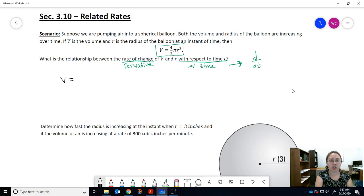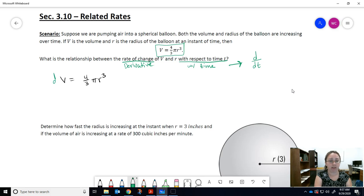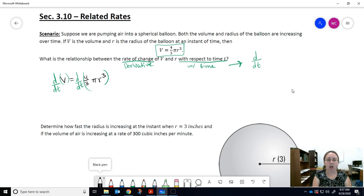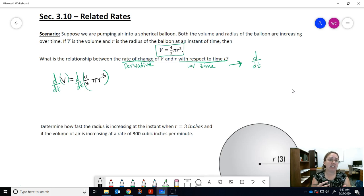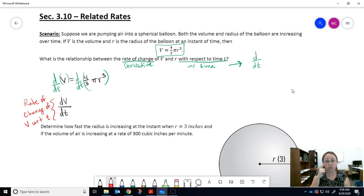We have the relationship between the two variables, and we want to find the relationship between the rate of change of V with respect to time and the rate of change of R with respect to time. To do that, we take d/dt of both sides. On the left-hand side it's just one variable V, so just like with implicit differentiation for y, we write dV/dt — that's the rate of change of V with respect to time.